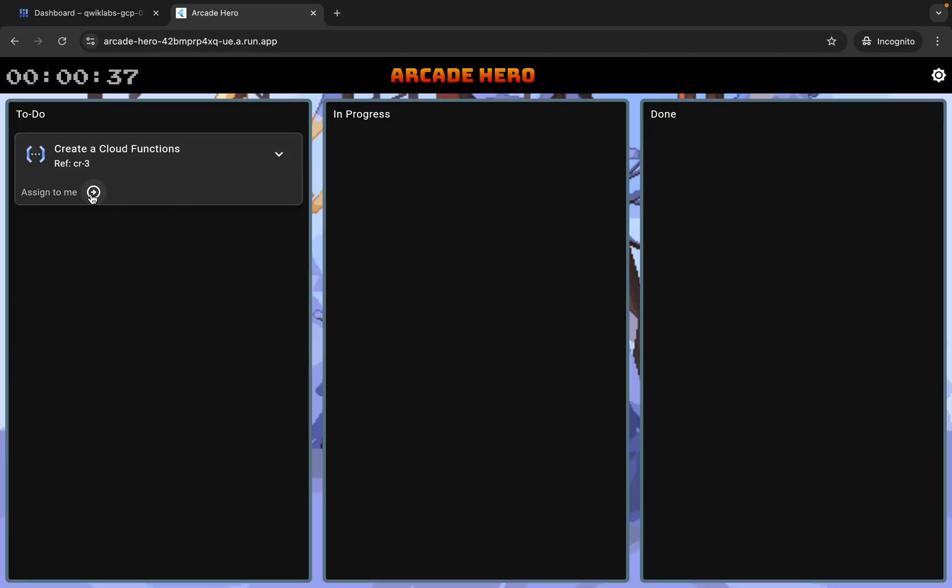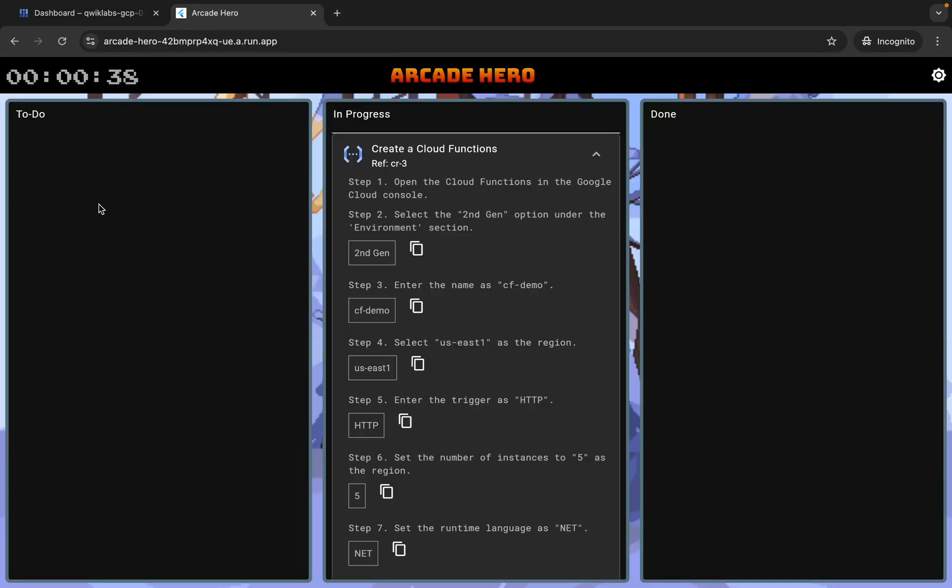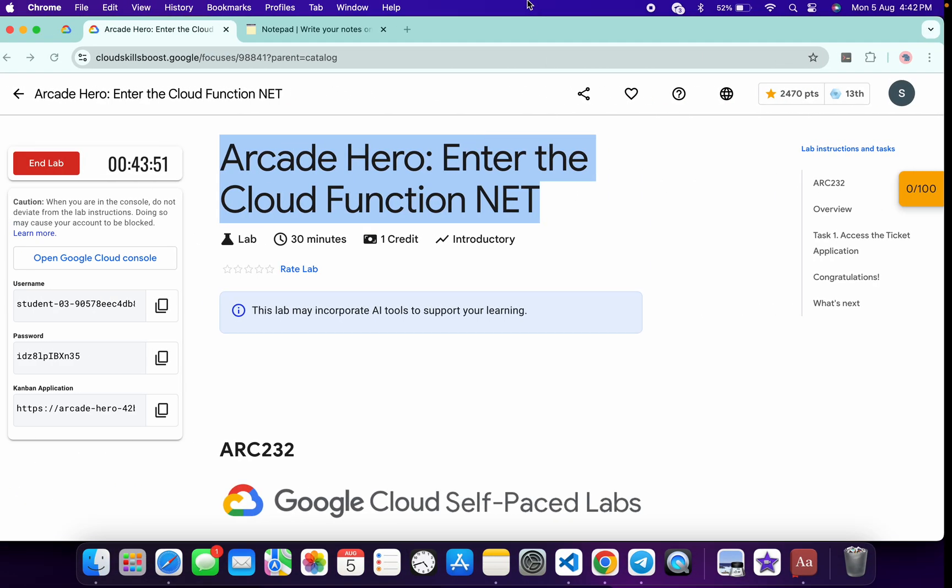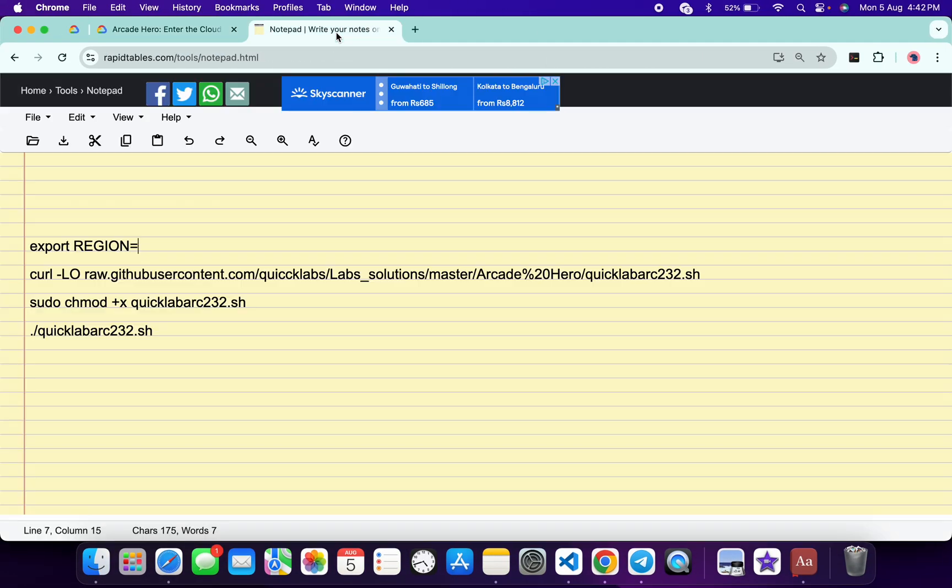From here you can see this region, so copy this region. Now in the description box of this video I will share all the commands. Paste the region over here like this and make sure that there is no extra space after the equal sign.